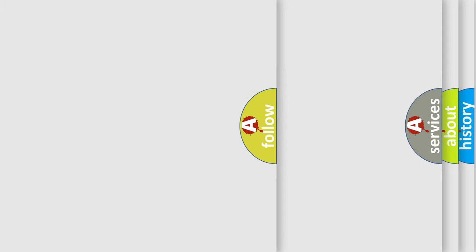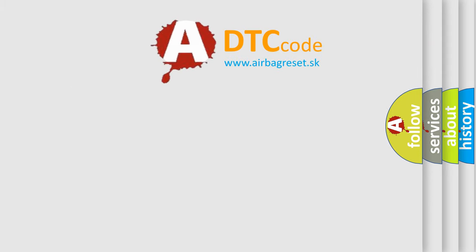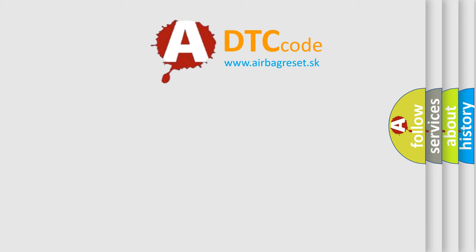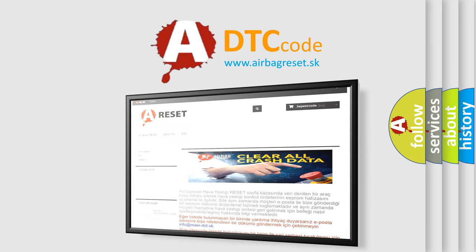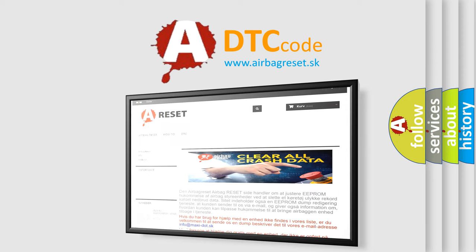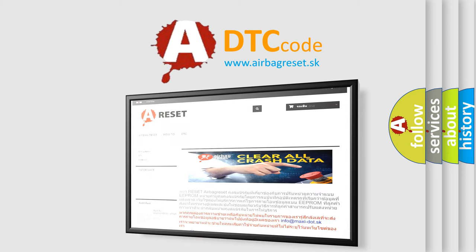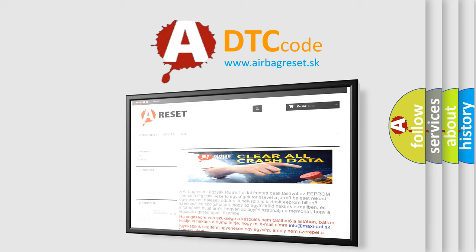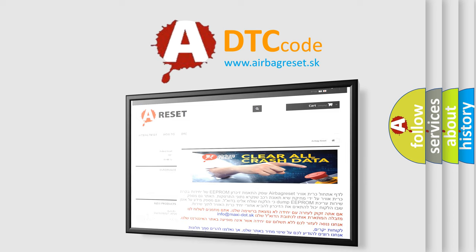The Airbag Reset website aims to provide information in 52 languages. Thank you for your attention and stay tuned for the next video.